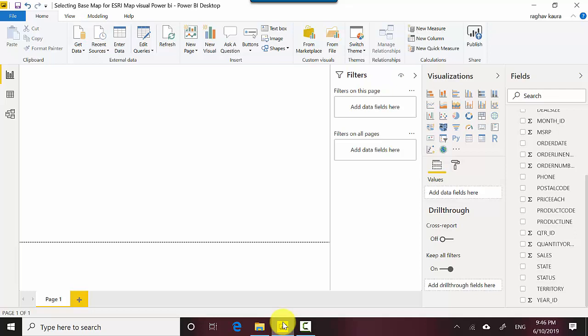I've got the Power BI Desktop open here with me. I've got this file I've also uploaded to GitHub so you can download the file and do the tutorial along with me. So on this Power BI Desktop I go to ESRI.